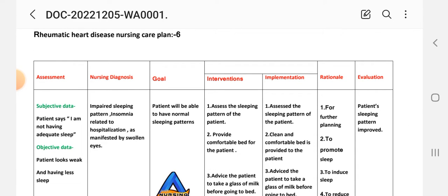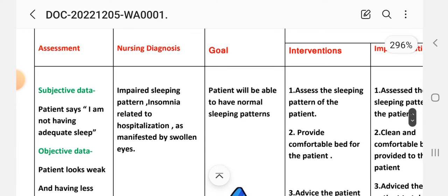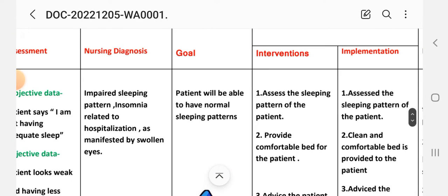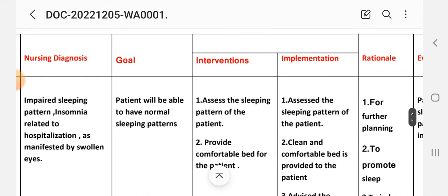Care plan number six addresses impaired sleeping pattern. Subjective data: patient says 'I am not having adequate sleep.' Objective data: patient looks tired and is having less sleep. Nursing diagnosis: impaired sleeping pattern related to hospitalization as manifested by swollen eyes. Goal: patient will be able to have a normal sleeping pattern.